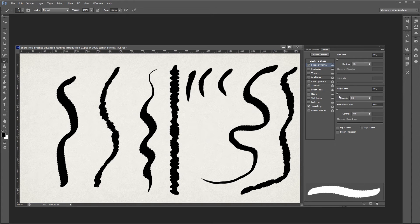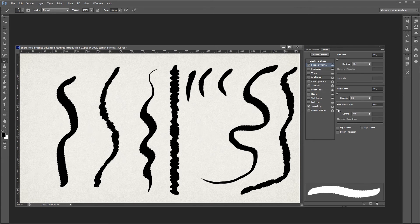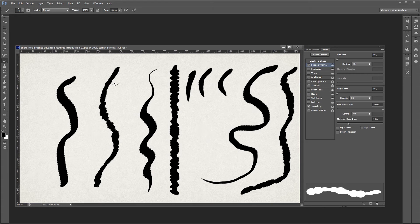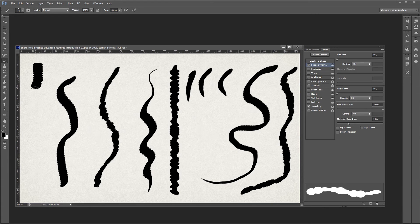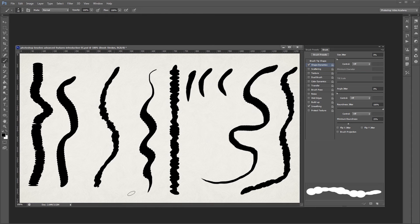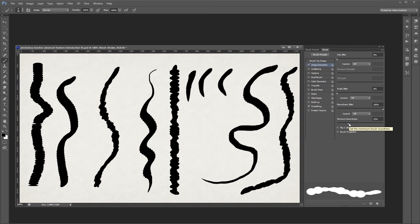Next you'll see roundness jitter. This allows you to randomize the roundness of your brush as you paint. If I turn this up to 100%, you'll notice that when I paint, some of my brush strokes are more round than others. You can also set the minimum roundness underneath that, just in case you don't want your brush getting too flat.